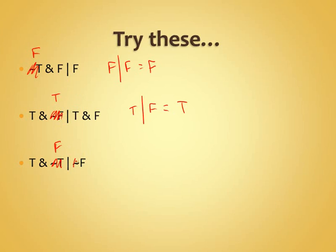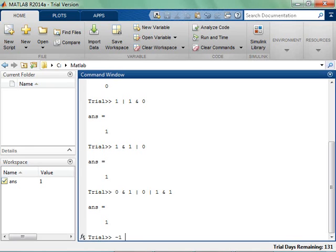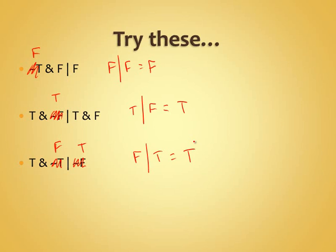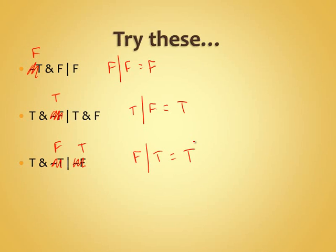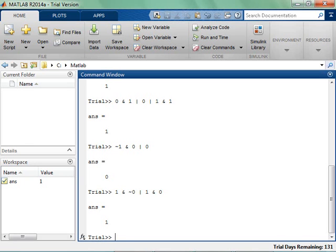So 'true AND false' is false, and 'false OR true' is true. It's not a terrible idea to try this in MATLAB. We had 'NOT true AND false OR false' comes out to be false. 'True AND NOT false OR true AND false': true AND not-false is 'true AND true' = true; true AND false is false; so true OR false is true. 'True AND NOT true OR NOT false': true AND not-true is 'true AND false' = false; NOT false is true; so false OR true is true — and MATLAB confirms it.